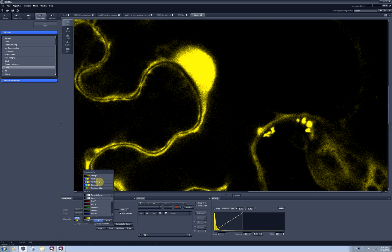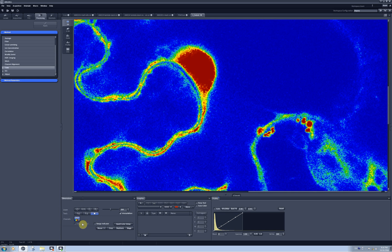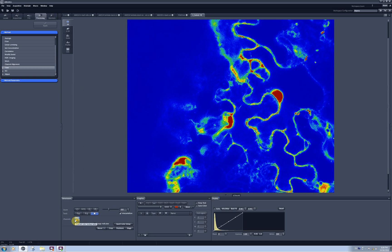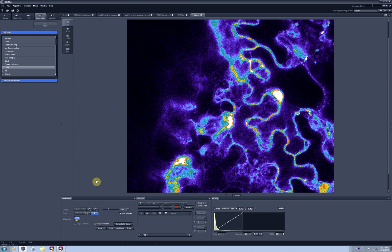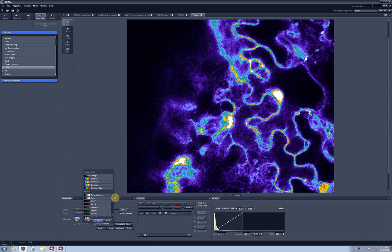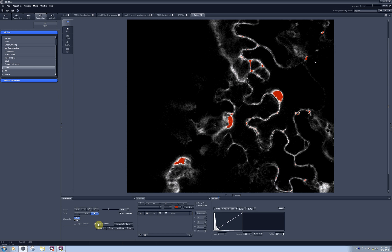There are single color codings available, or more sophisticated tools available in the lookup table. For example, there is a Rainbow tool which is quite useful if you want to show differences in intensities on your image. It codes pixels with low intensities as blue, slightly higher intensities as green, even higher as yellow, and the highest intensity pixels as red. There are different rainbows available giving different intensity ranges, and you can find more by scrolling the scroll bar.